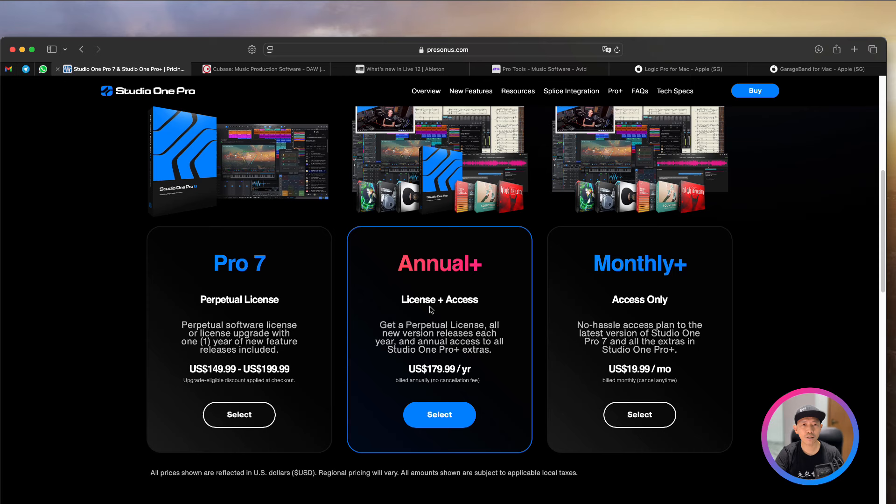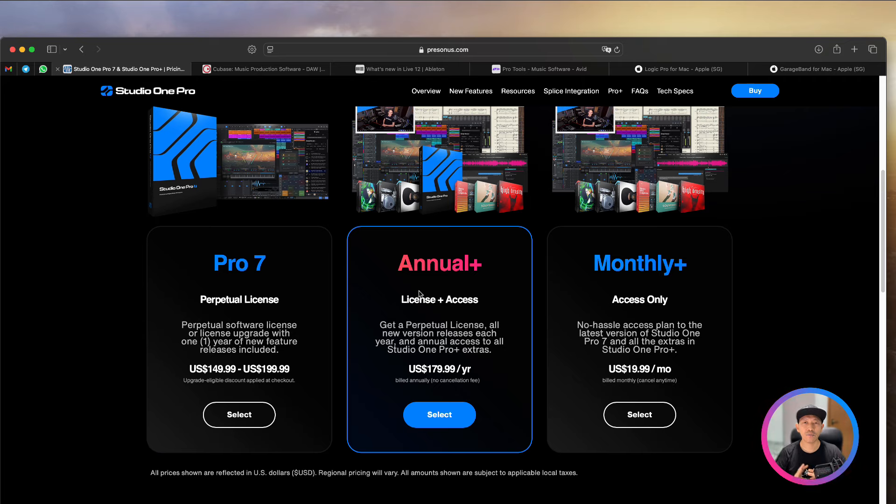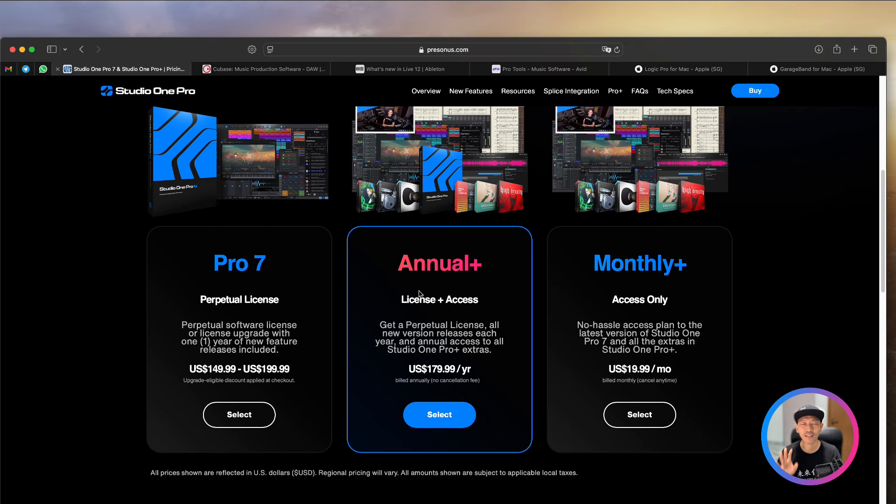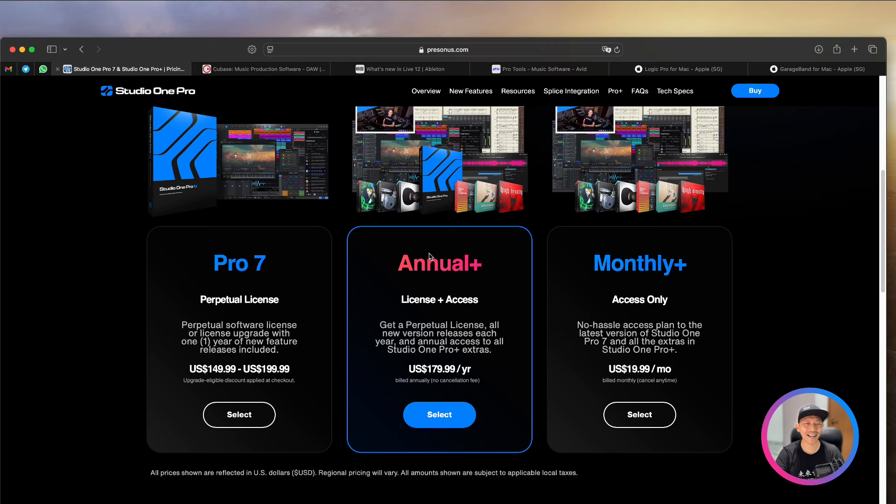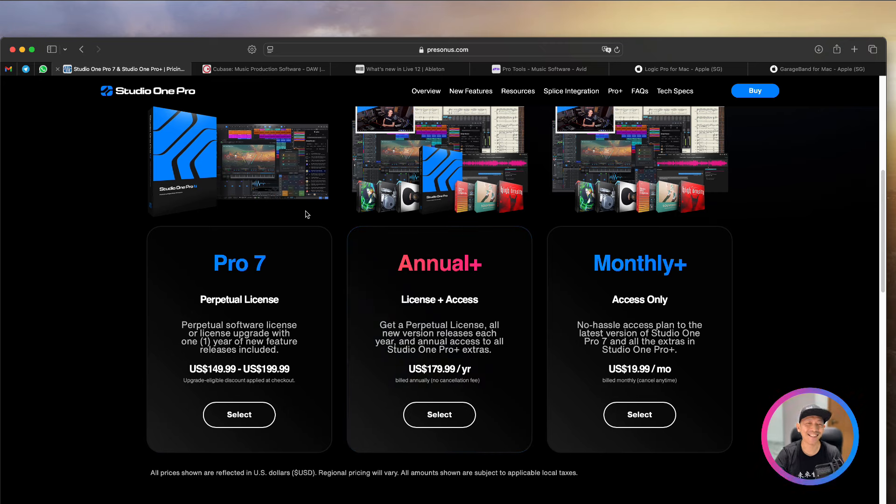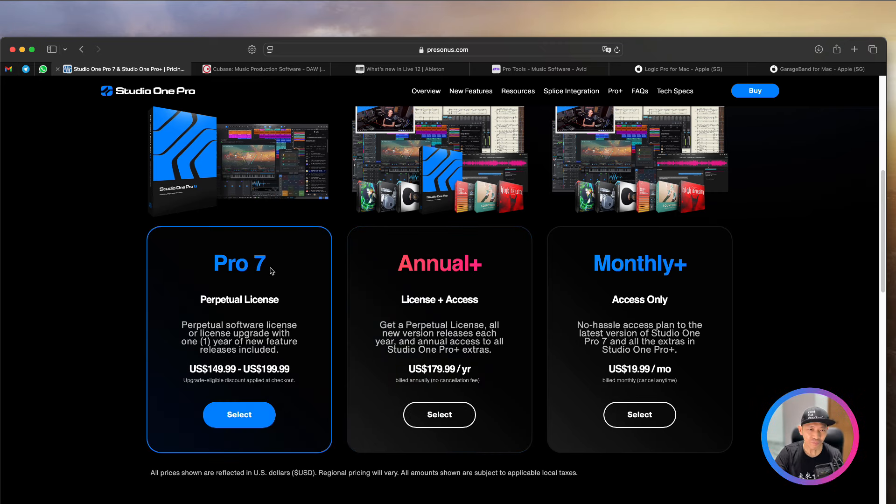So let me quickly go through with you what are the plans that they have. Now, a disclaimer. All these software that I'm sharing with you, they don't pay me. I don't earn advertisement from them. It's just that I'm using them to teach, and I find that this is good software. So PreSonus doesn't pay me. If they pay me, I'll be glad to promote for them as well. But no, they don't pay me.